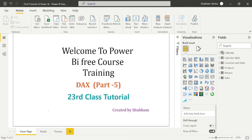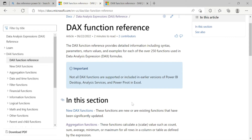Hello everyone, welcome back to our channel. This is our 23rd tutorial of Power BI. In the previous class we covered the basic date and time DAX functions, and in today's class we will cover some filter functions. Filter functions are the most used functions in Power BI while making reports. So let's start the video without wasting our time — go to the Microsoft reference page.